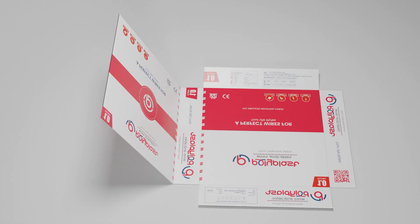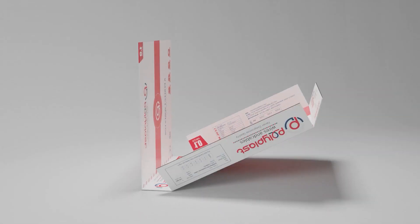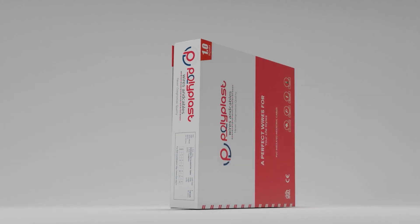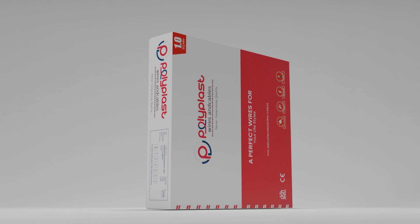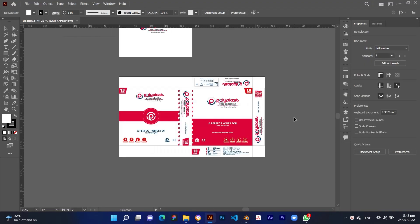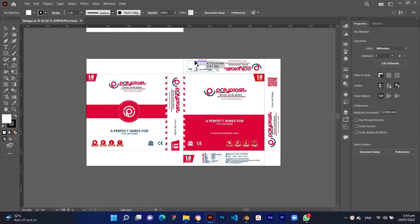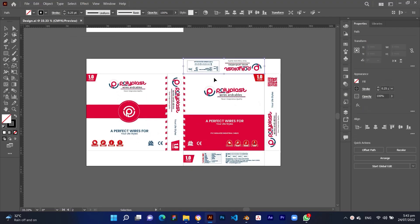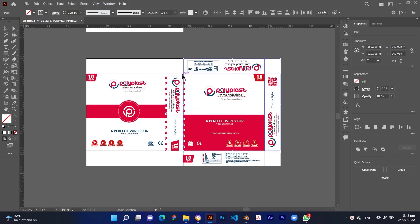How to make box animation in Blender. Hi, welcome again. Today we will learn about how to create box animation in Blender version 3. First of all, open Blender — I've already opened it. Export the box dieline from your design.